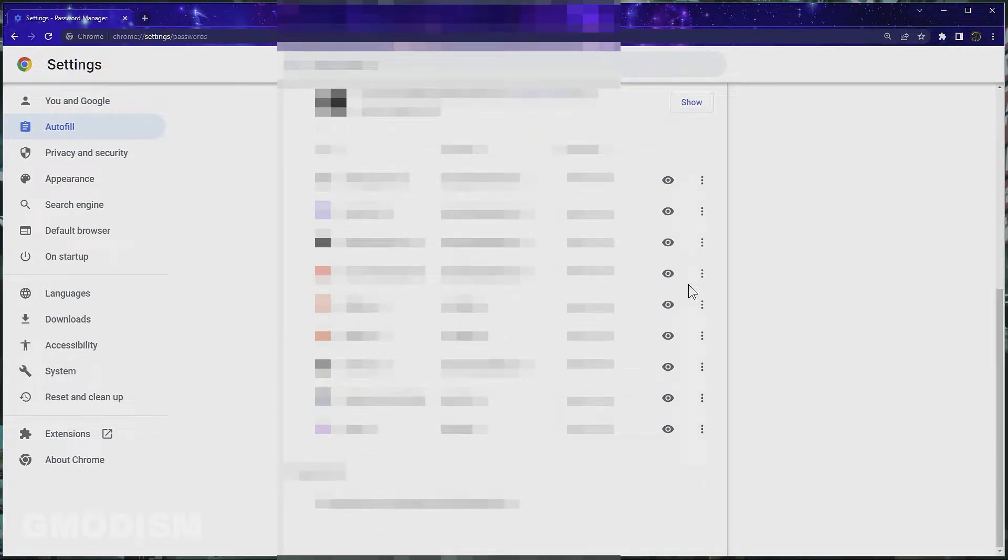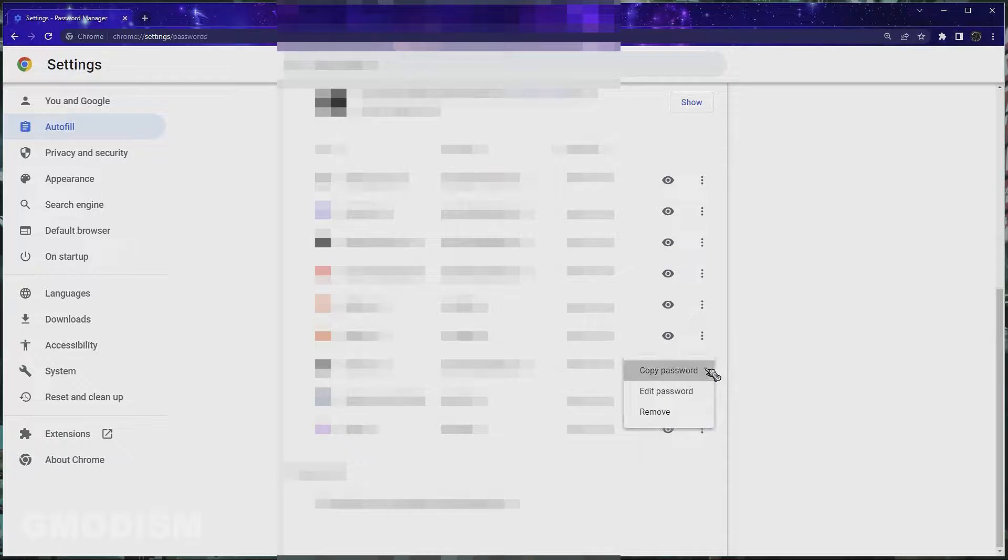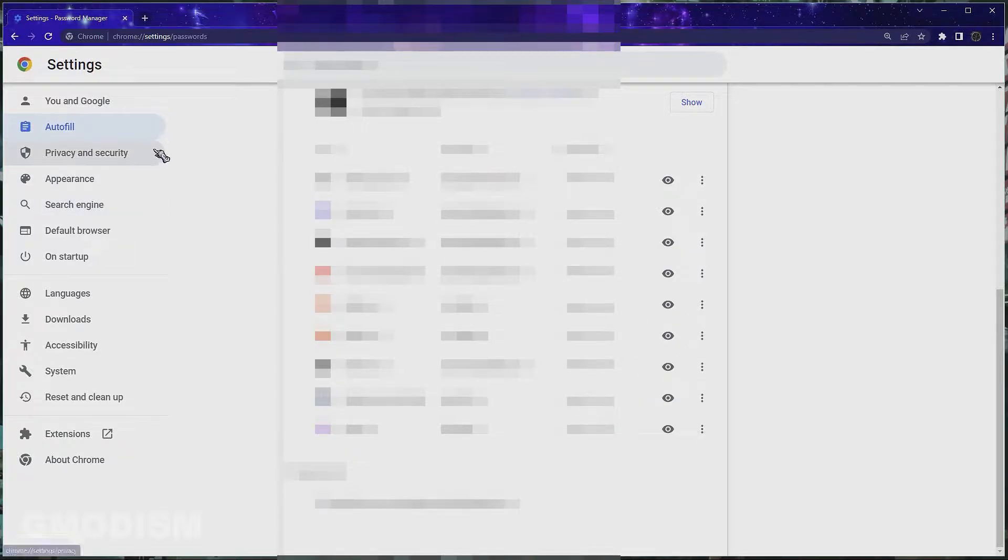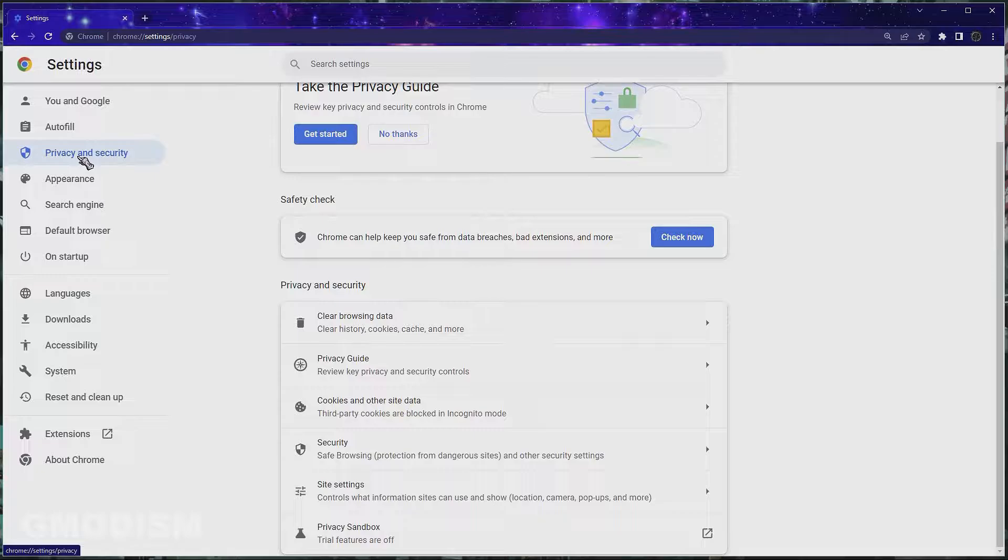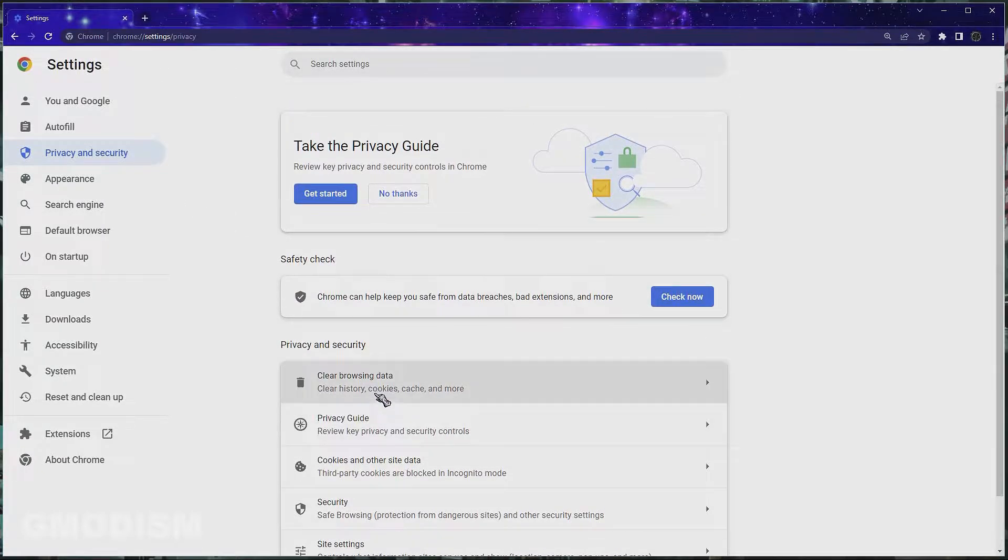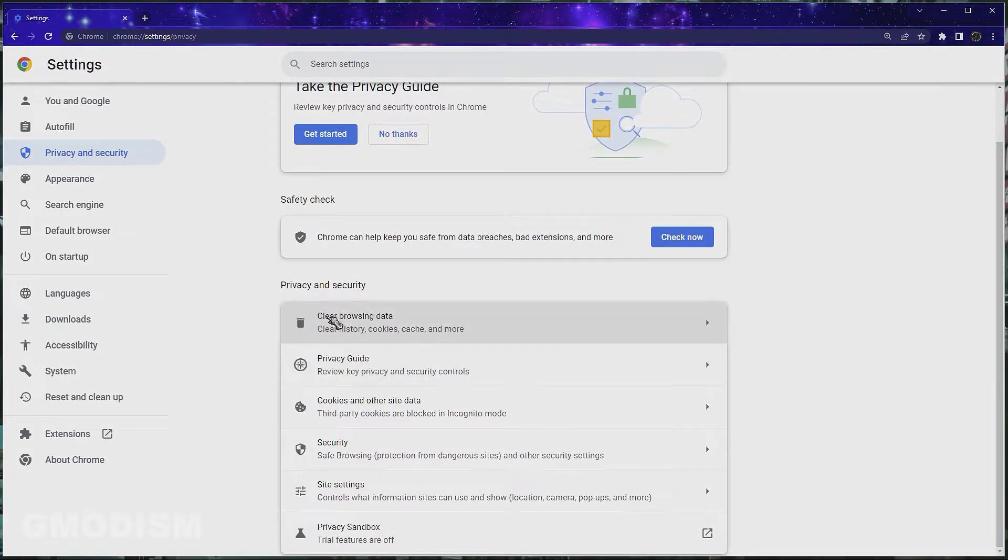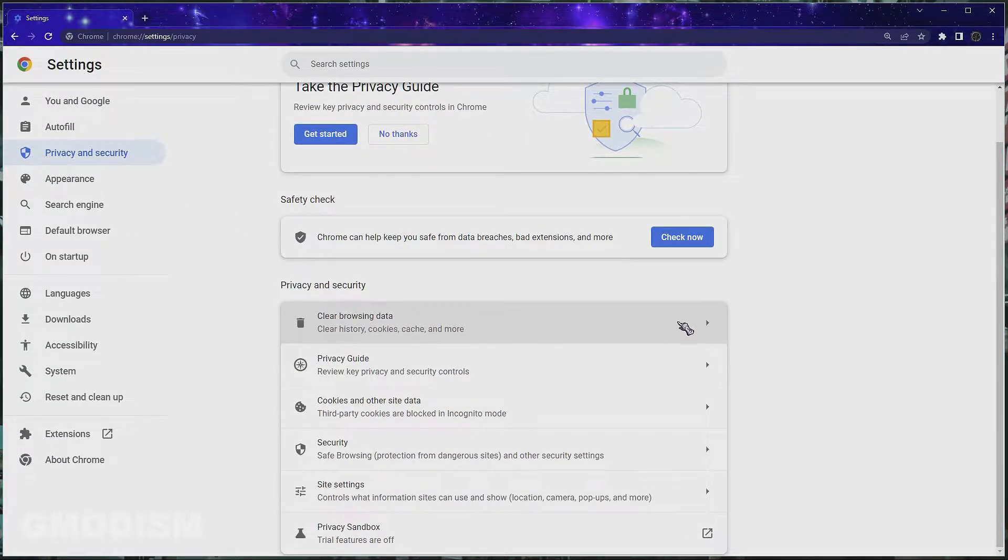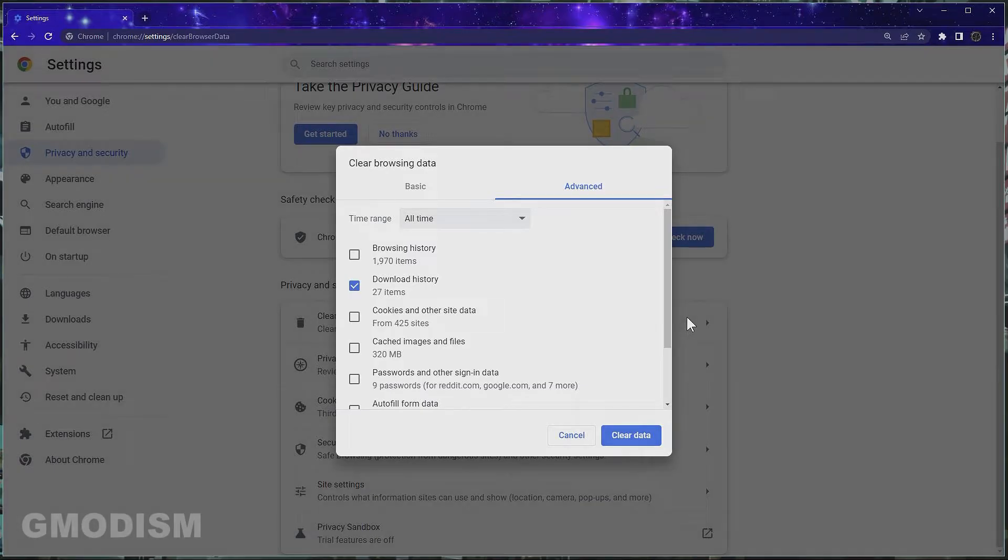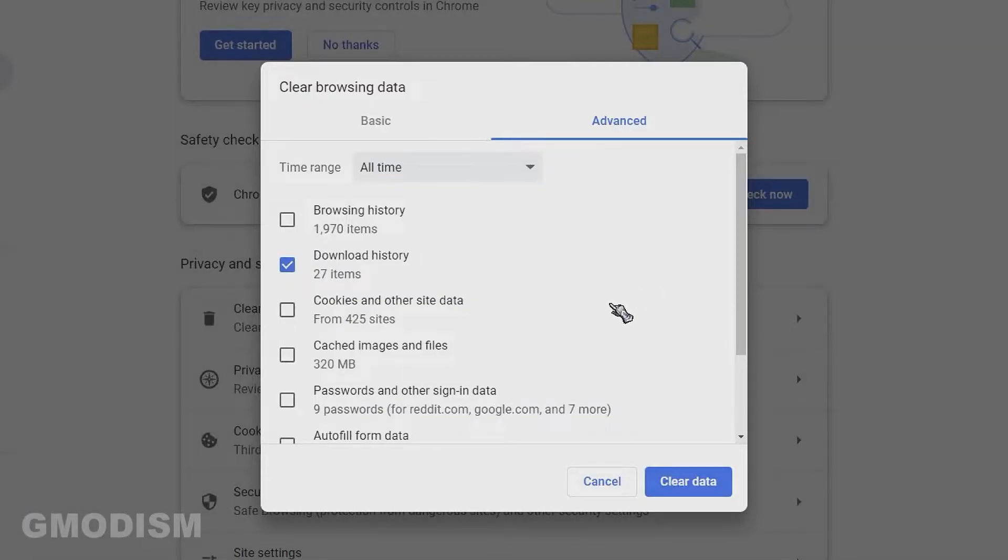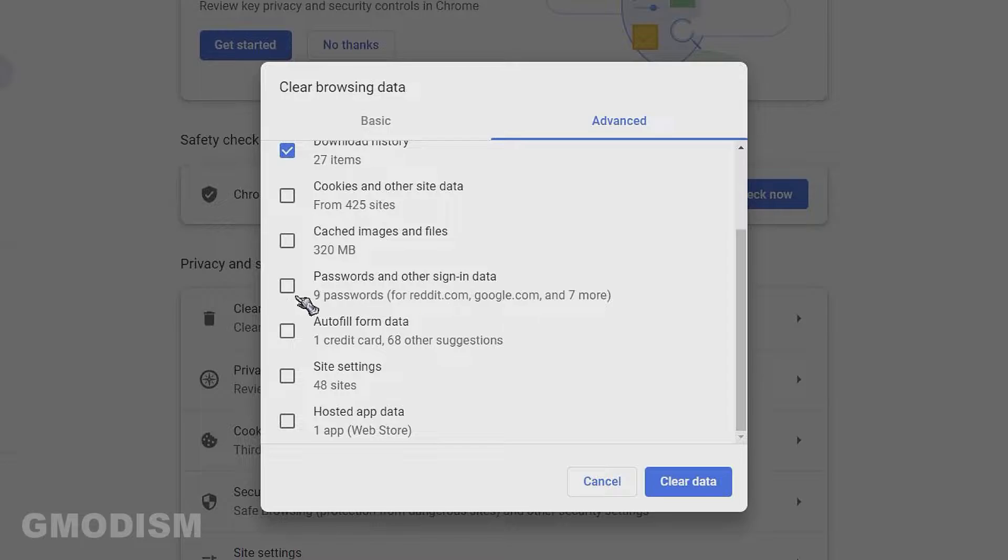Now you can remove some of your stored passwords here, but it's better to just go over to privacy and security, and inside here you can see clear browsing data. Click that, and here we can scroll down and you can see passwords and other sign-in data. Check this.